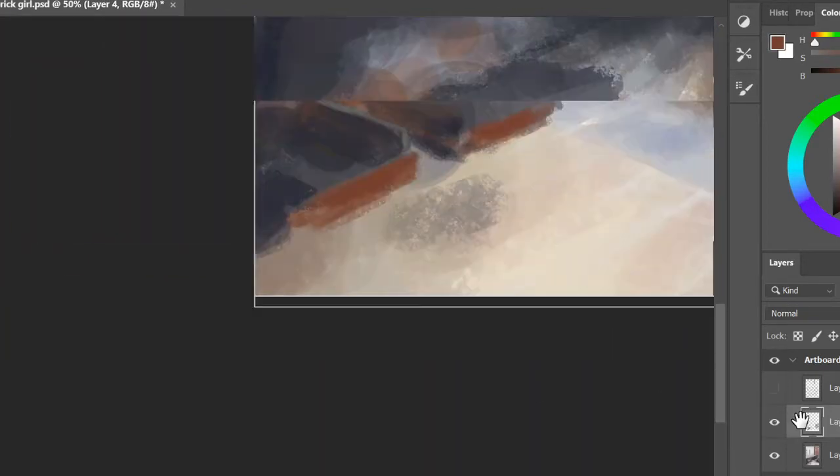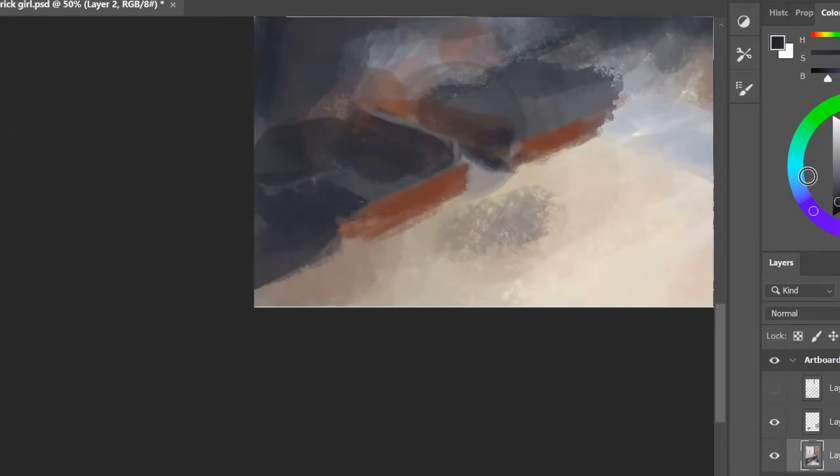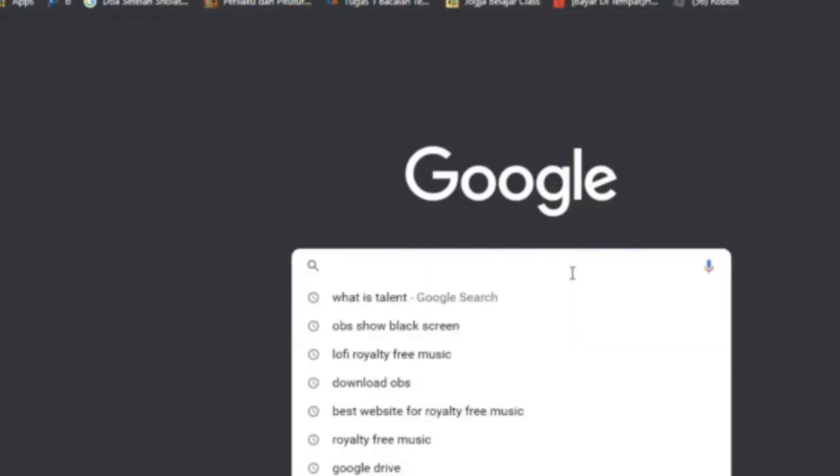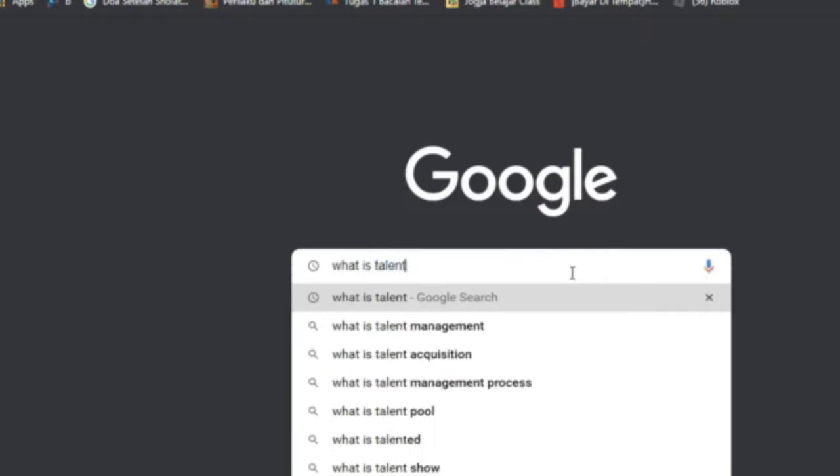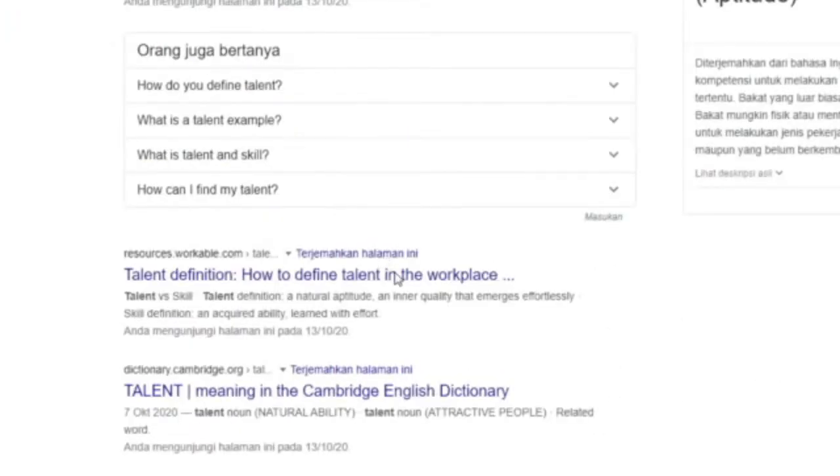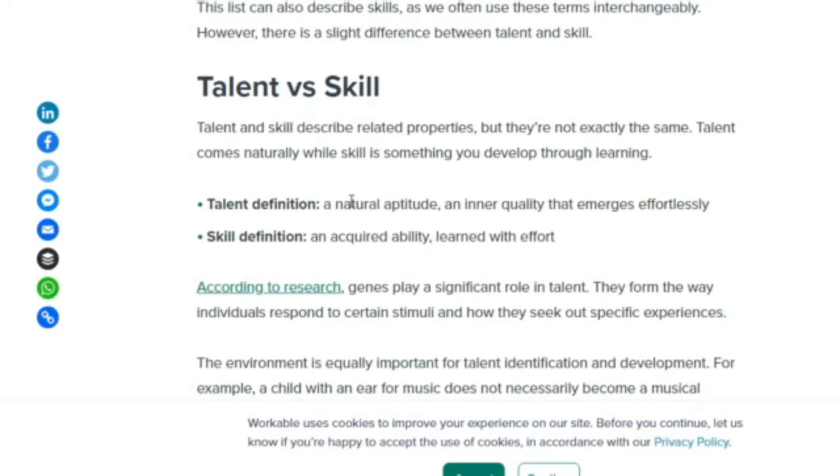It's making me angry man. Let me search the definition of talent. Okay, I found a website. It says talent is a natural aptitude and inner quality that emerges much more effortlessly, while skill is an acquired ability learned with effort.